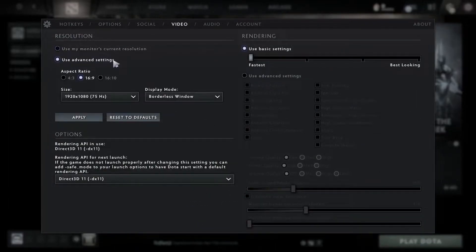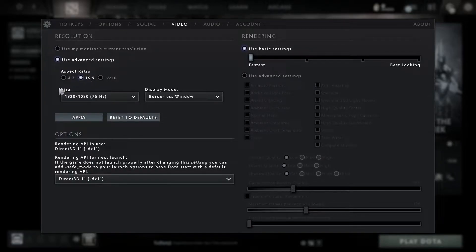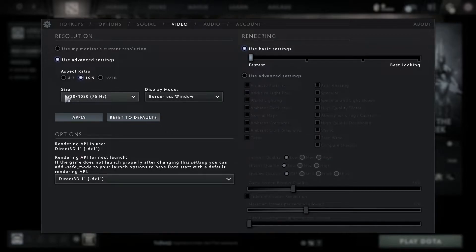Check use advanced settings. For aspect ratio, select 16 by 9. For size, select 1920 by 1080 and the maximum hertz you have on your monitor.